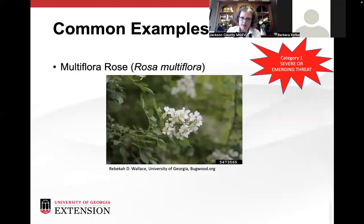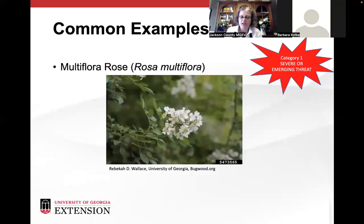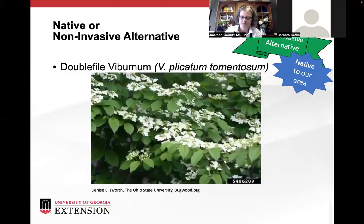Like many other invasive plants, multiflora rose was brought in as a soil conservation measure and a hedge for grazing land. But it's escaped that ornamental growing and crowds out native species. The native roses in the area only have one or two or three flowers on each stem, whereas multiflora rose has a cluster. So if you're seeing a cluster of roses like this, more than likely you're looking at the Multiflora rose.